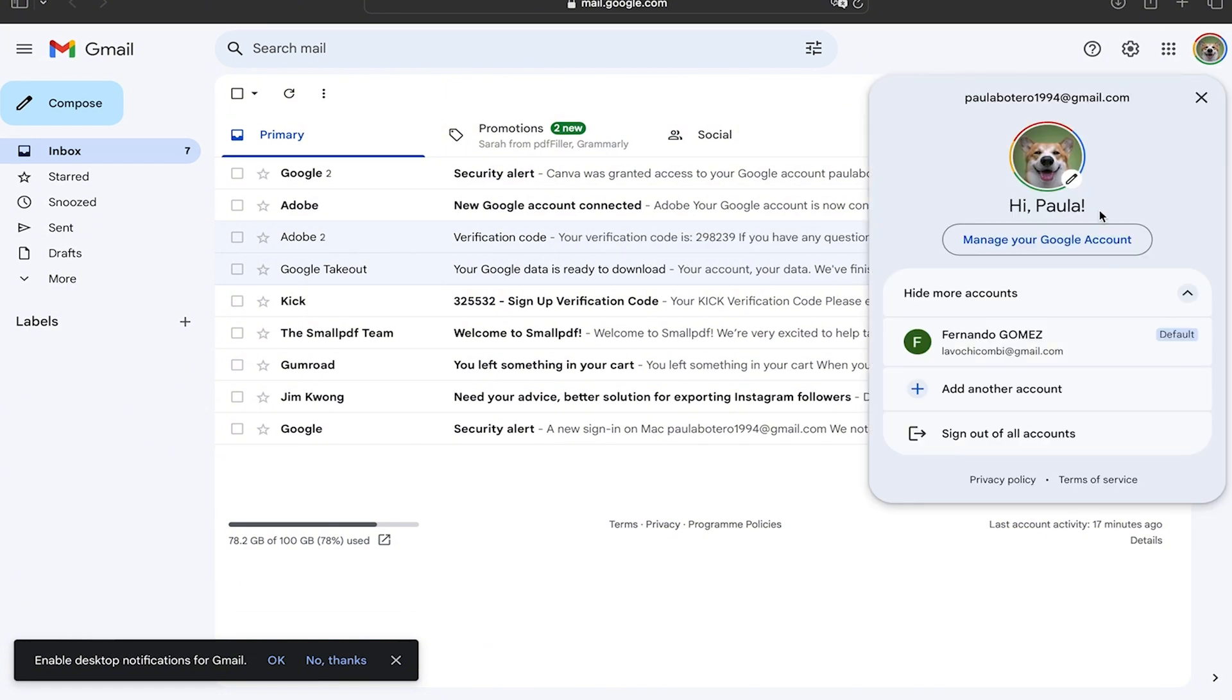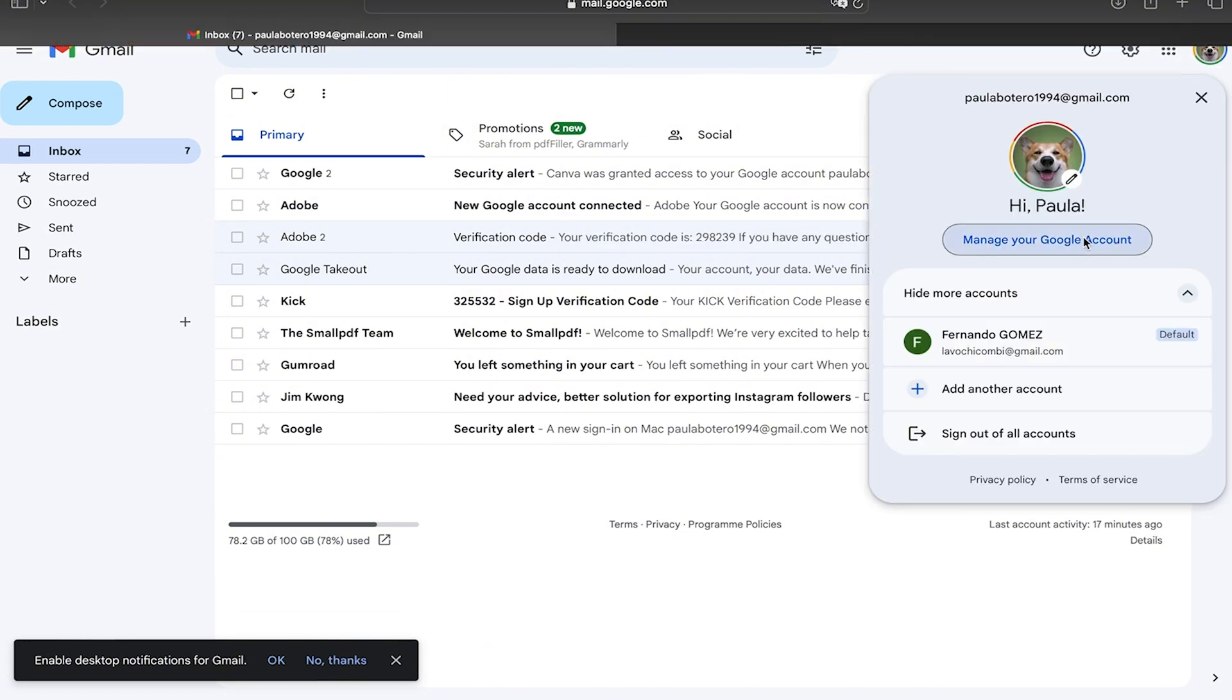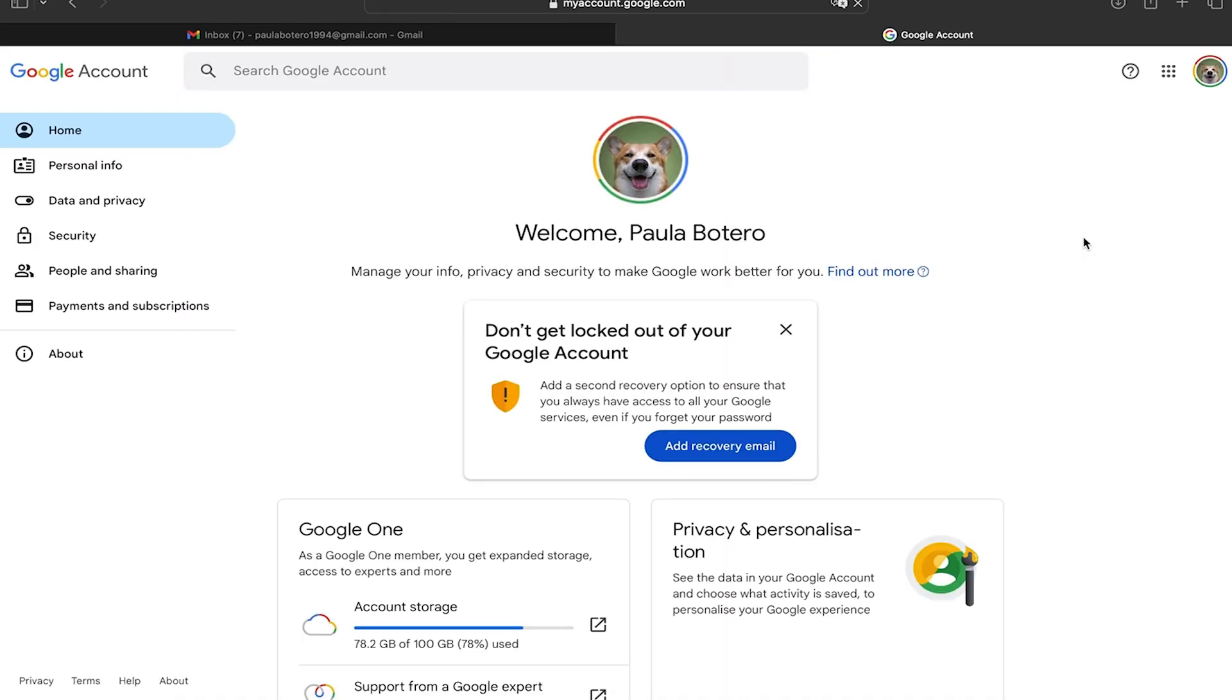Now being here we're going to click on the upper right part in our picture and here we're going to click on manage your Google account.